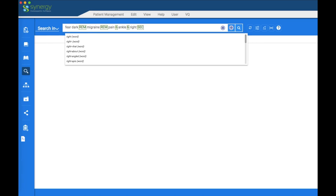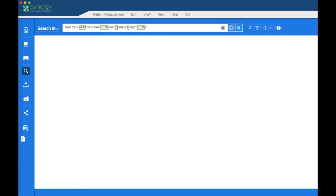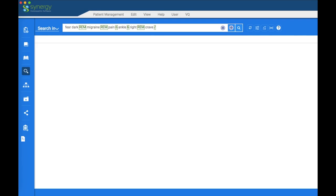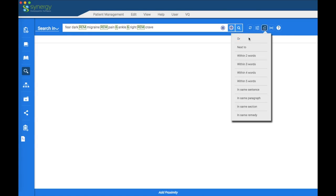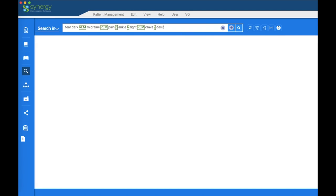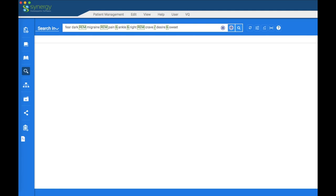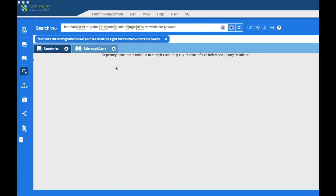Continuing the complex search: 'in the same remedy as Pain,' 'within six words of Ankle,' 'within six words of Right,' 'in the same remedy as Crave or Desire,' and 'within six words of Sweet.' The 'or' connector is the forward slash on your keyboard. Activating the search returns the message: 'Repertory result not found due to complex search query.' With a complex search like this, there will be no repertory results, so you'll need to go straight to the reference library.